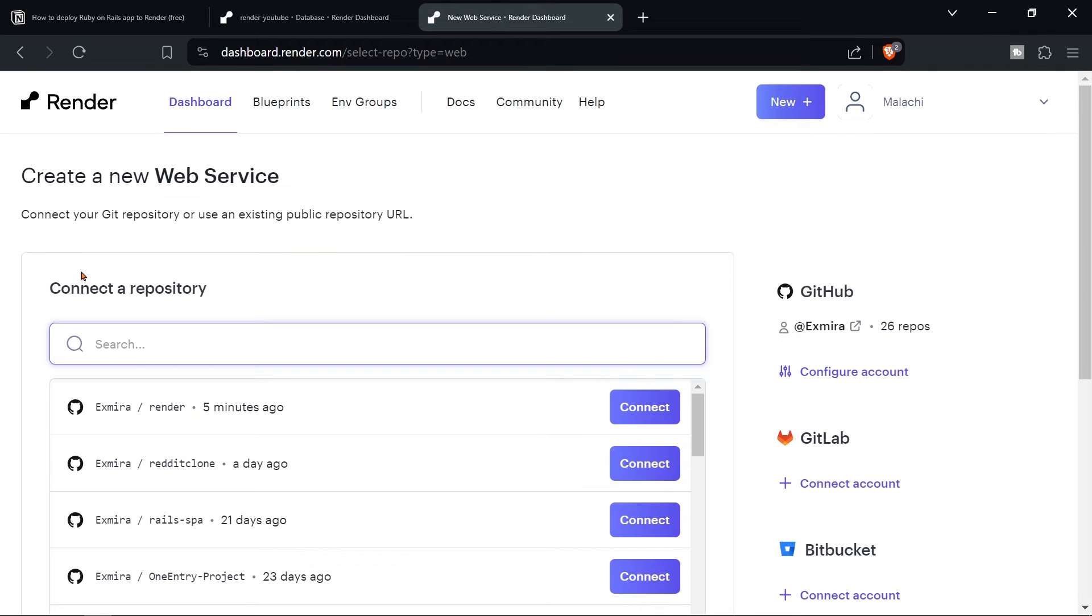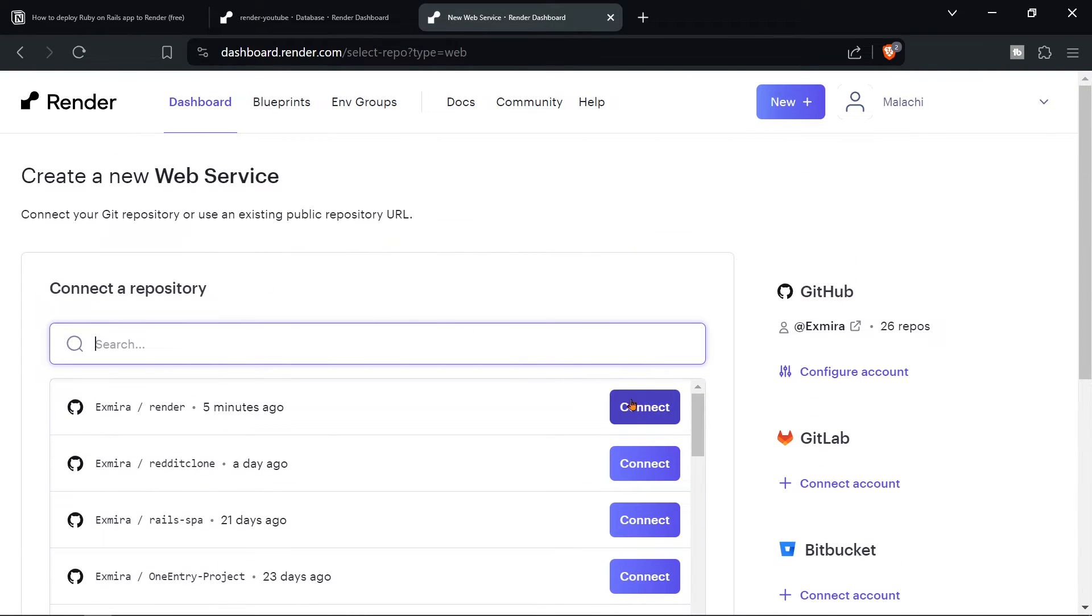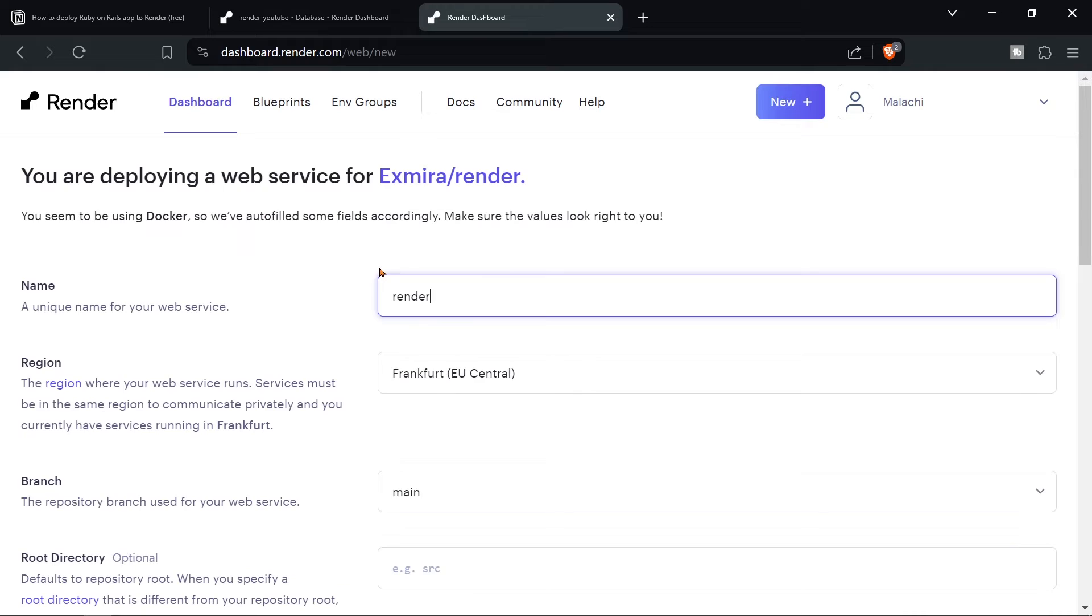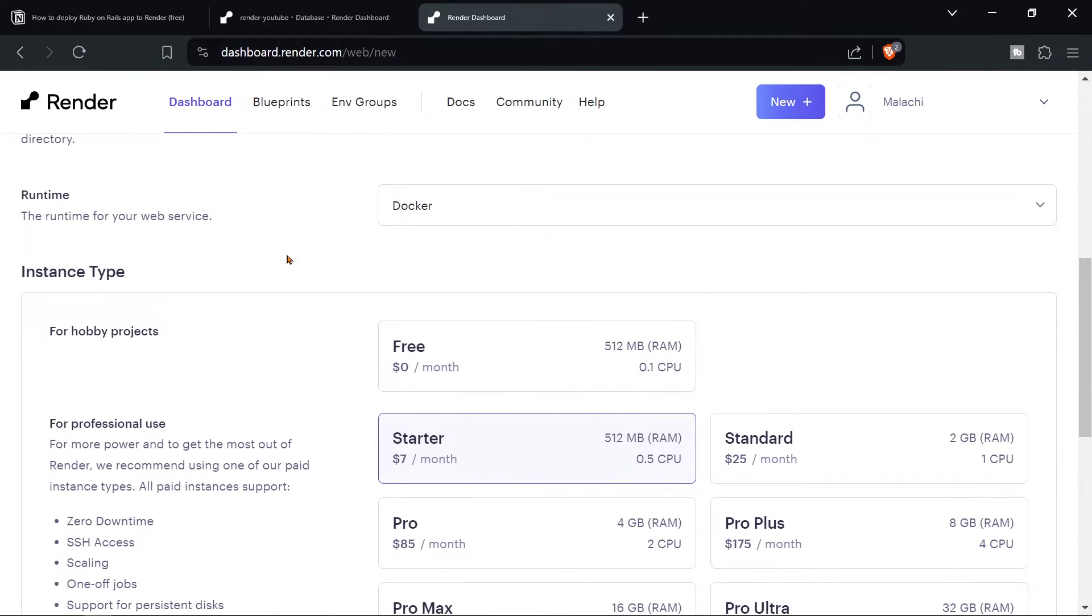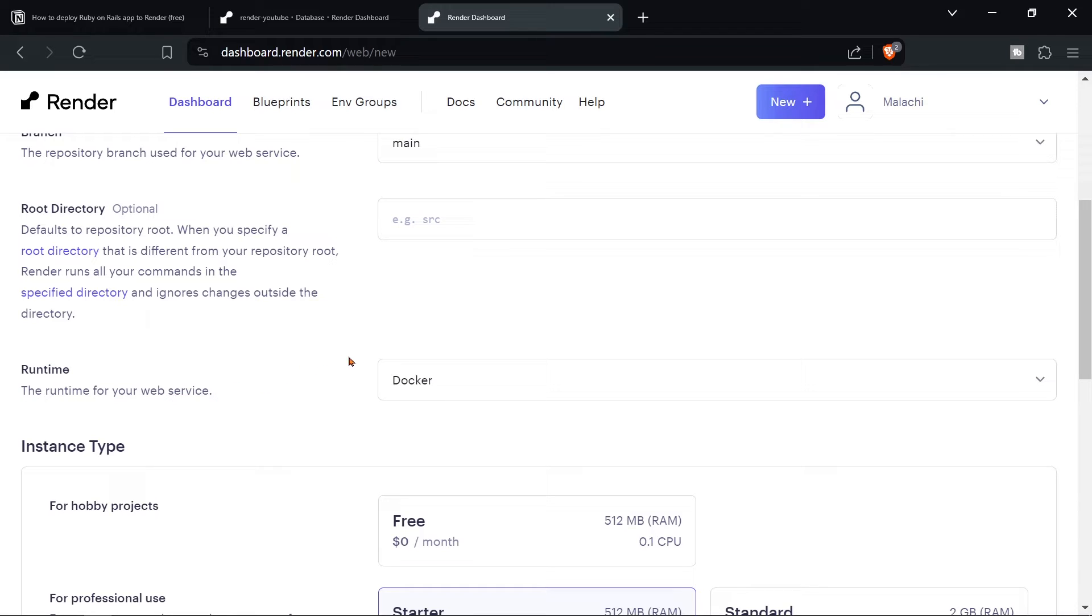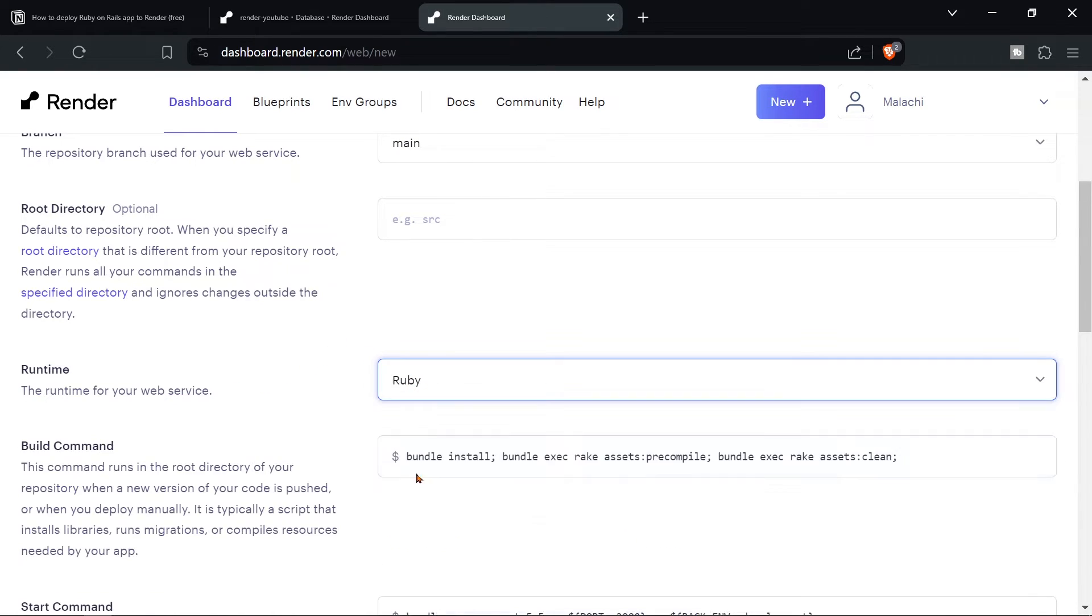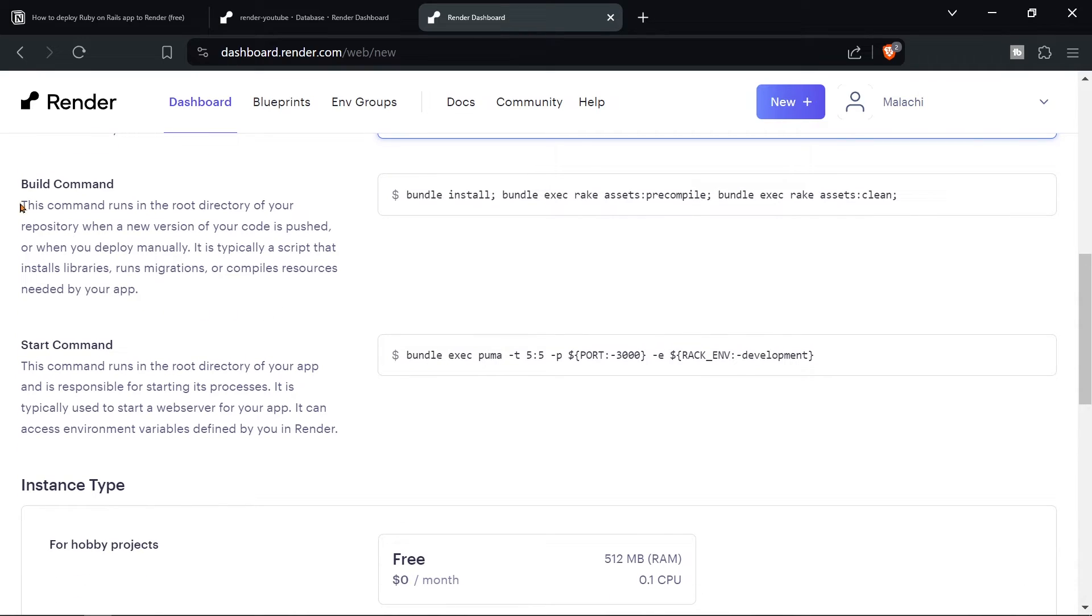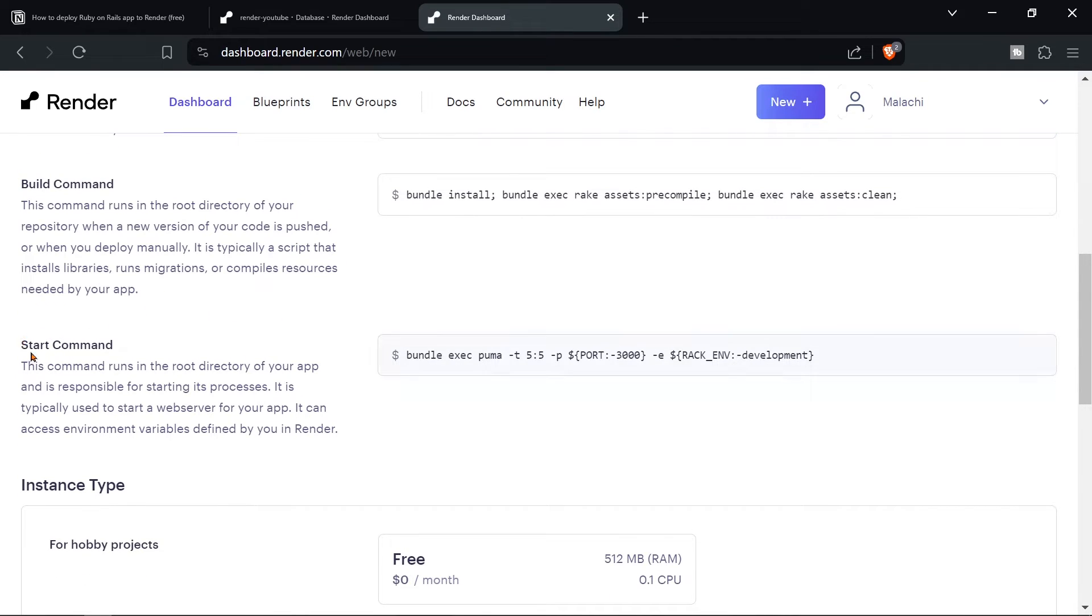As you can see, those are my repositories, connect render. Unique name. And here, very important runtime, the runtime for your web service, we need to change this to Ruby. And then we also have to change these build commands and the start commands.